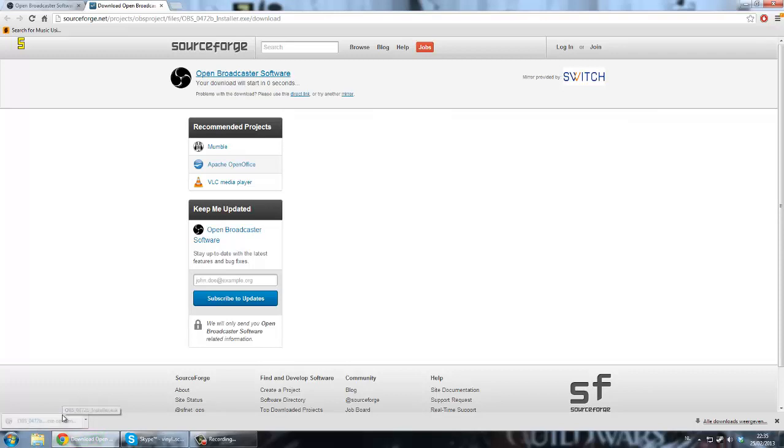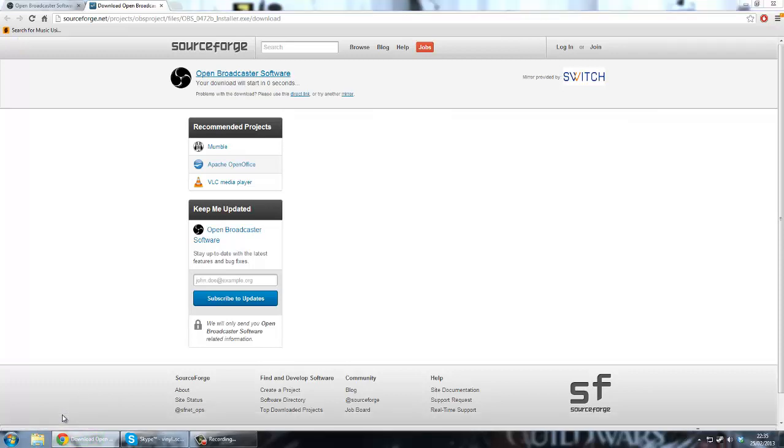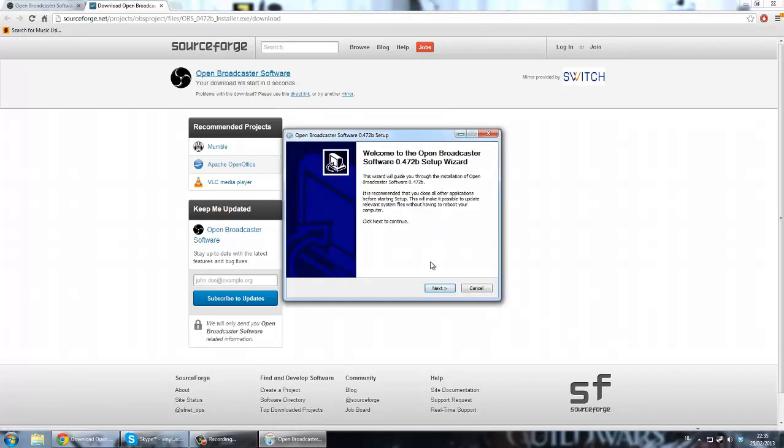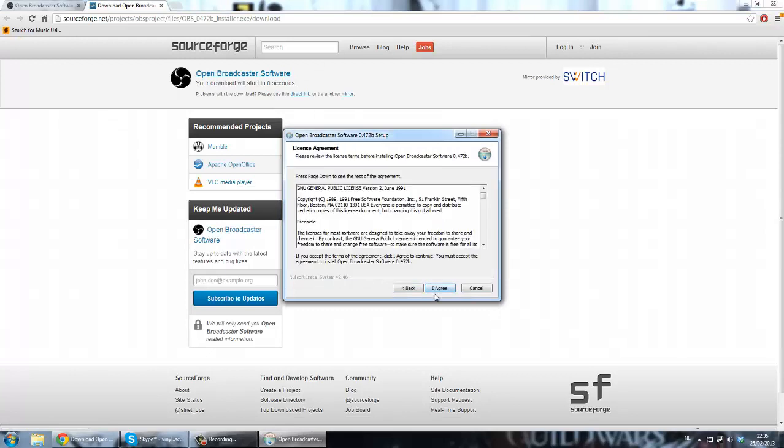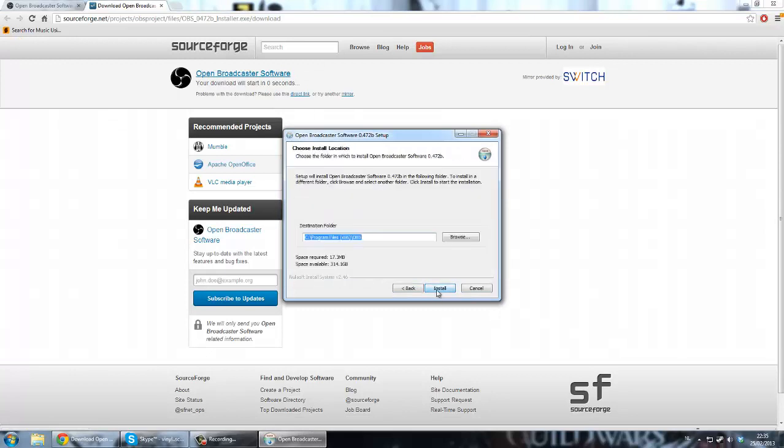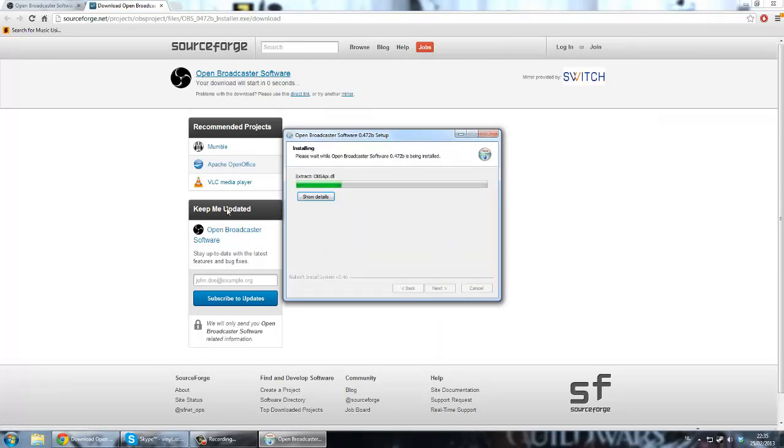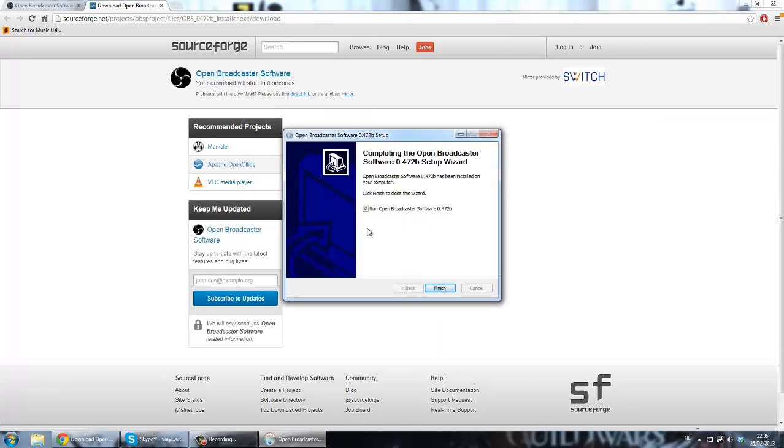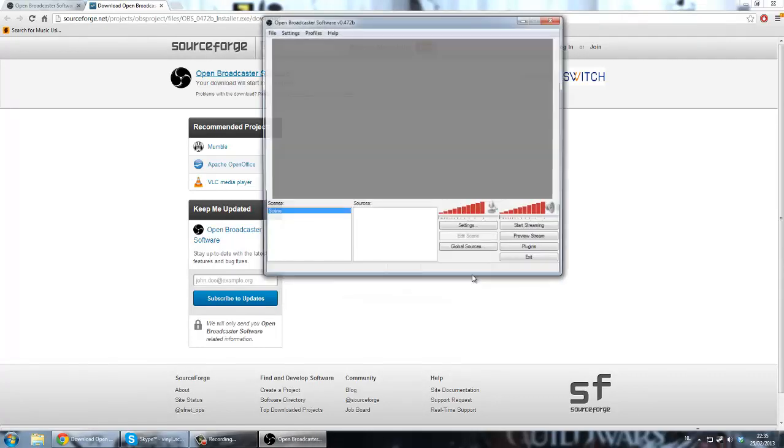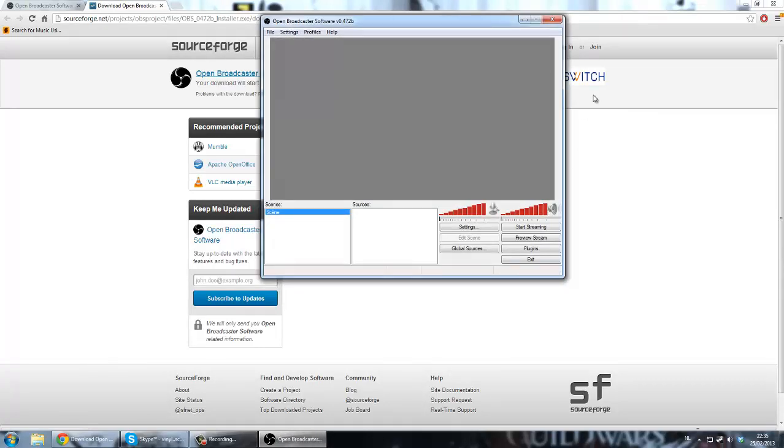And when you're done, you just click it. Install it. Next, I agree. Install pretty quick. And you just need to run it. So finish. There you go.